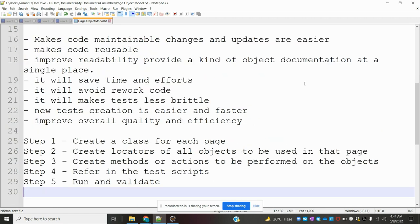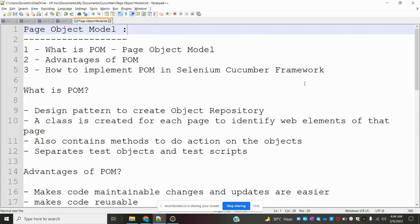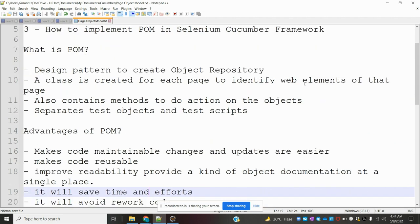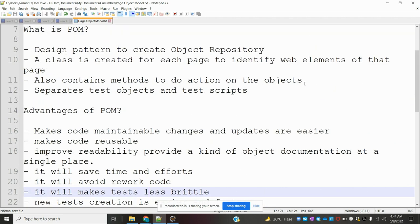POM is basically a design pattern, and this design pattern is used for creating an object repository. A class is created for each page — we identify the web elements of that particular page, and it contains all the methods for actions on those objects. We separate the test objects and test scripts from each other.